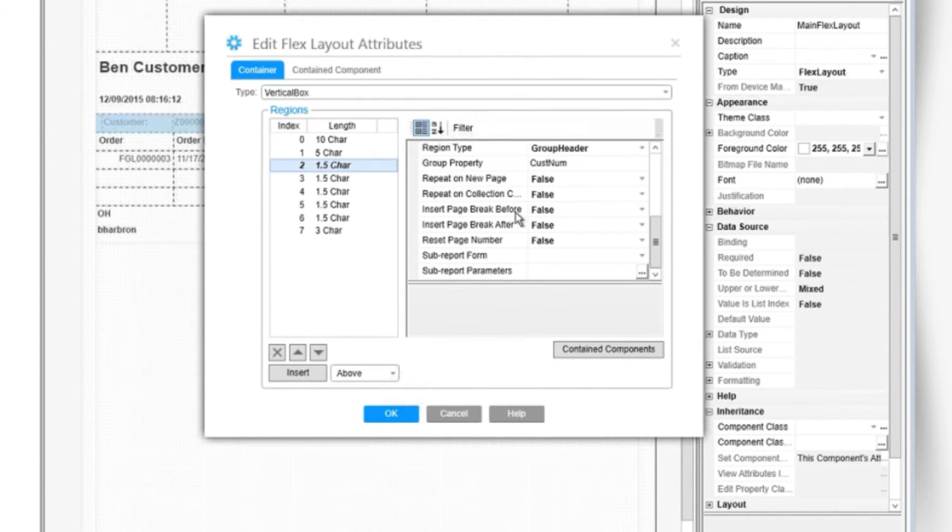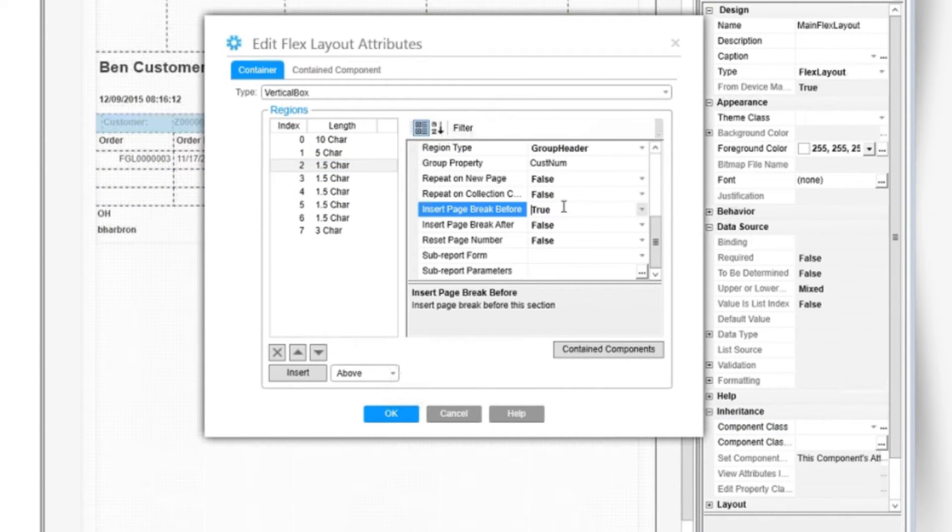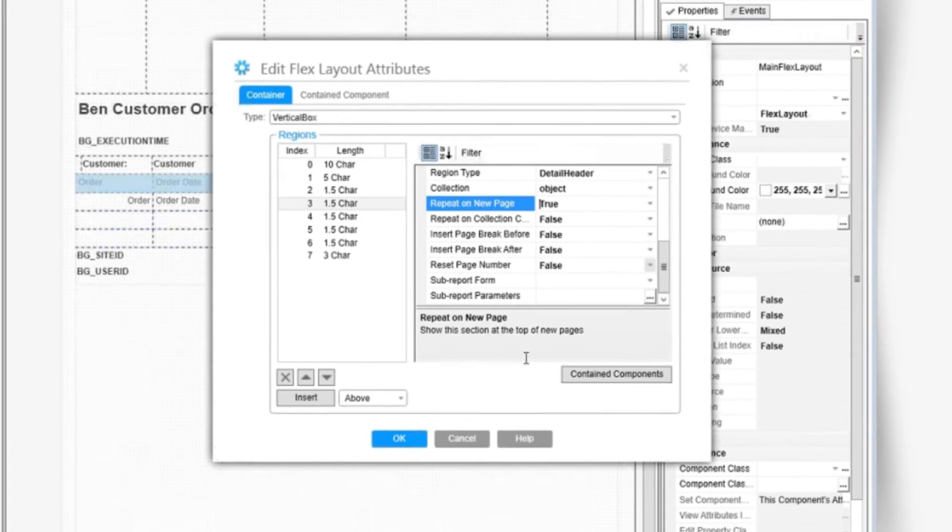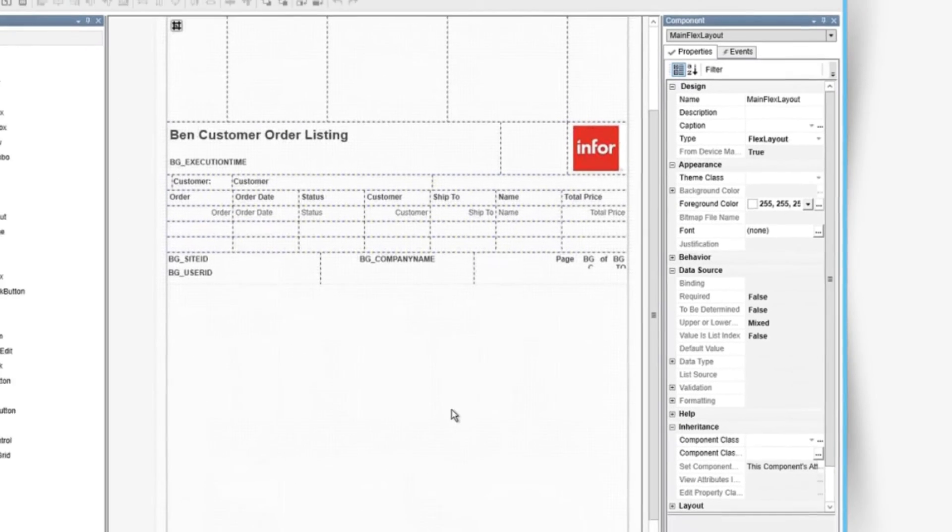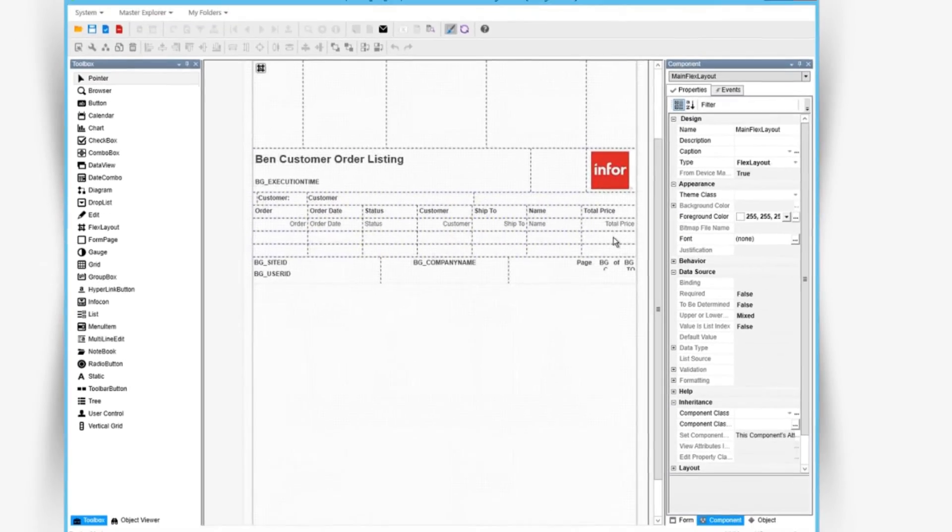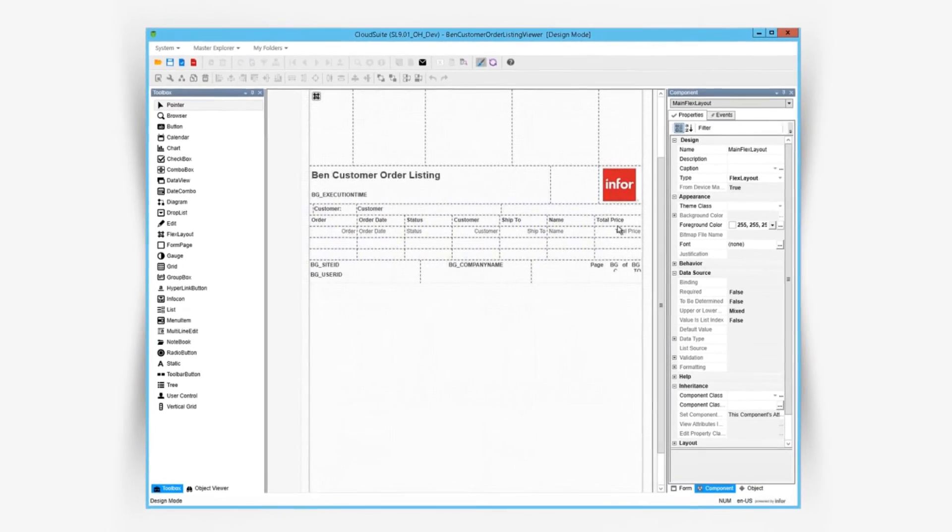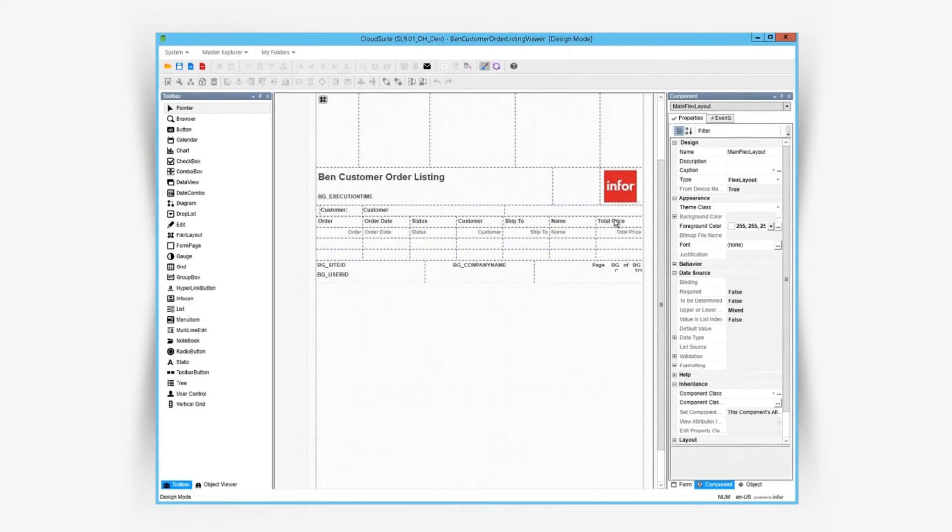Setting insert page break before to true will create a page break before each customer. And we'll also set repeat on new page to true. This attribute's nice because if a group spans more than one page, we'll have the headers appear on each page.